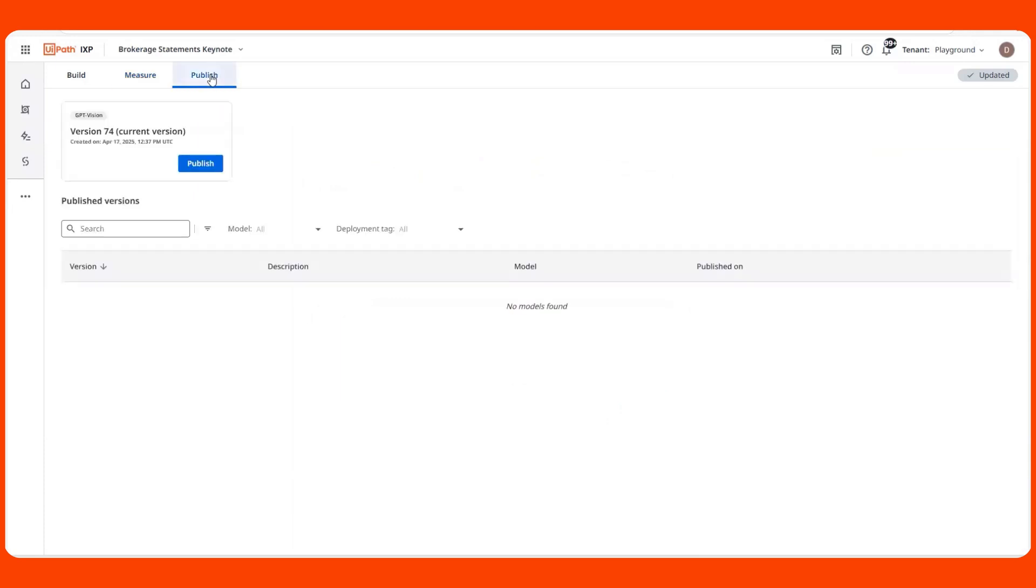Once I'm comfortable with the level performance, I can publish the model and make it available to be integrated into my automations or available via API.